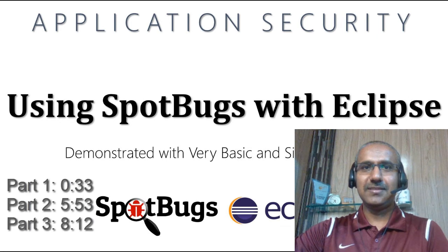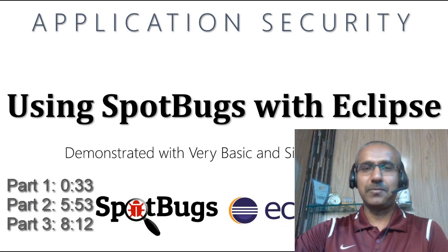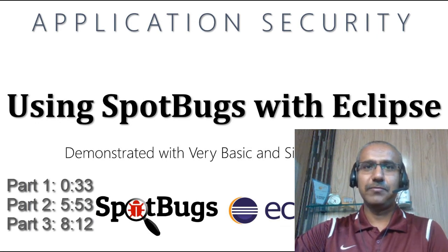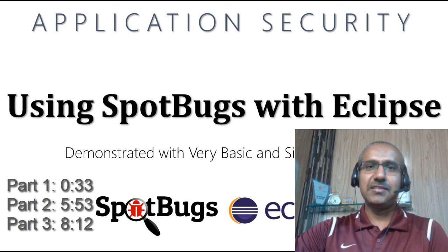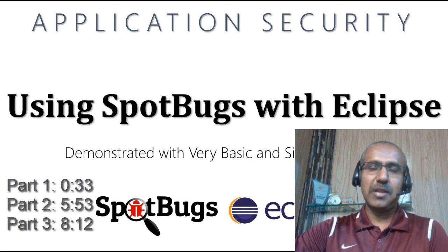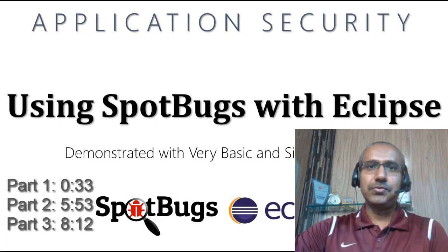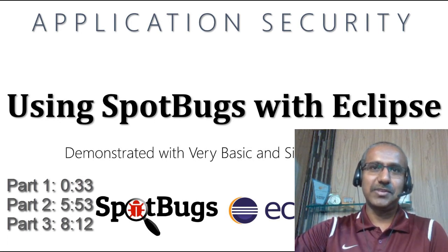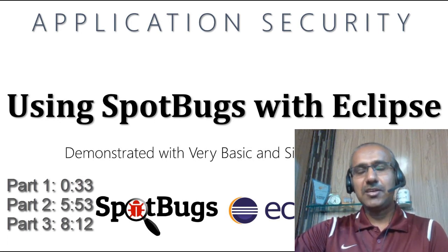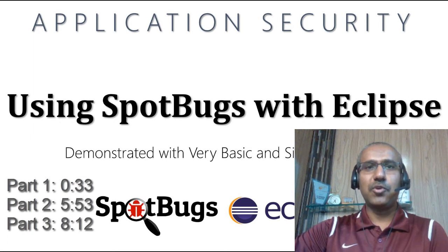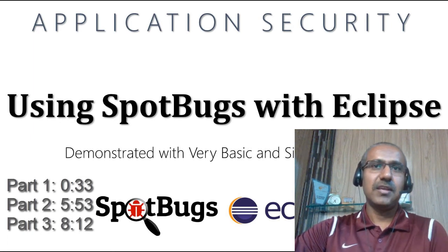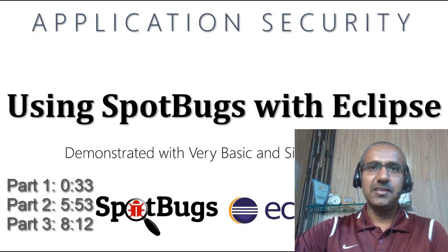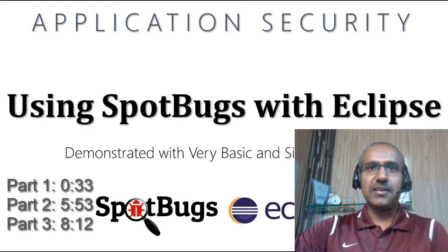Thanks for tuning in. This session is divided into three important parts. In the first part, we are going to develop a vulnerable Java application. In the second part, we are going to upload the vulnerable application to GitHub so that you guys can access the source code easily. In the third part of the session, we are going to use SpotBugs plugin with Eclipse IDE to find out security vulnerabilities in our source code.